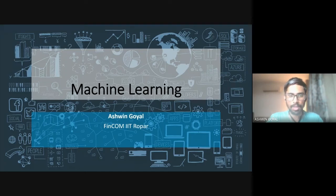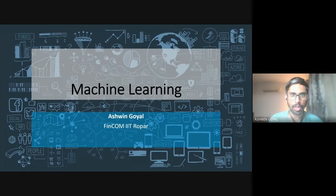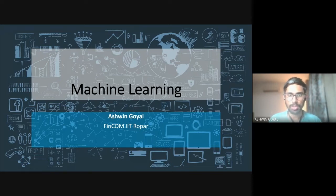Hi everyone. Welcome back to the Data 101 course. Today we'll be talking about machine learning in depth — basically learning the algorithms and concepts in machine learning.